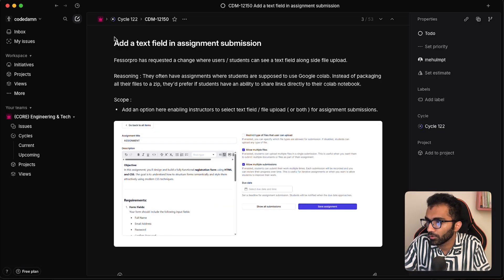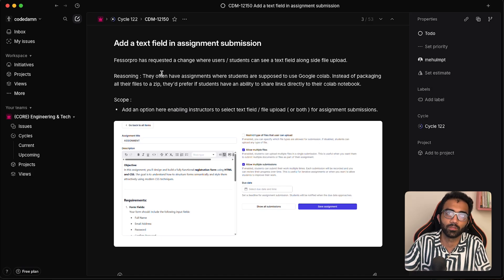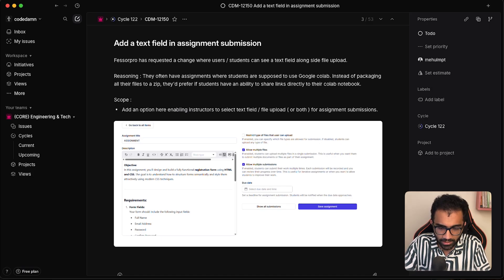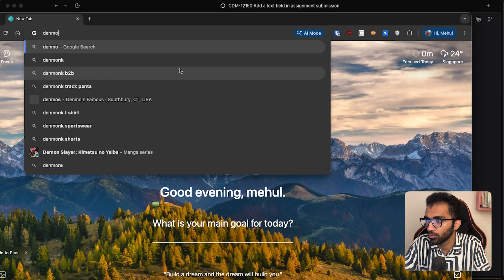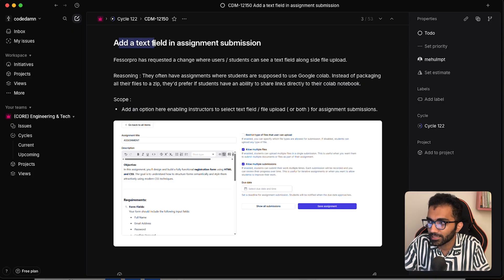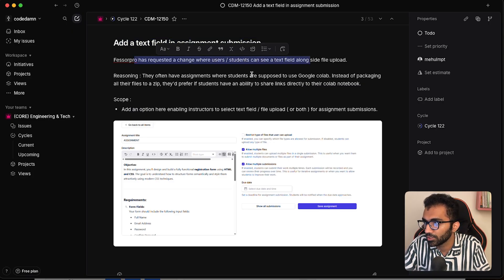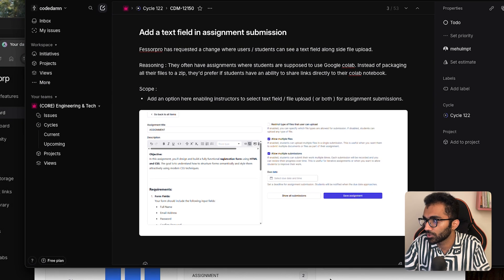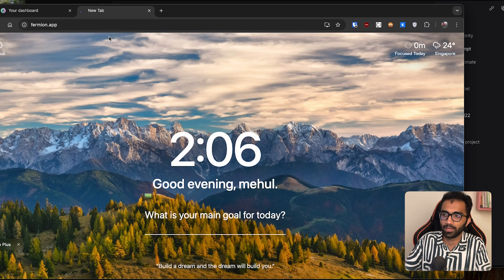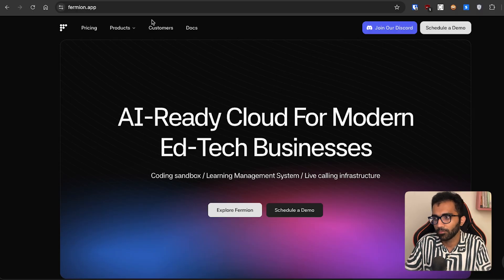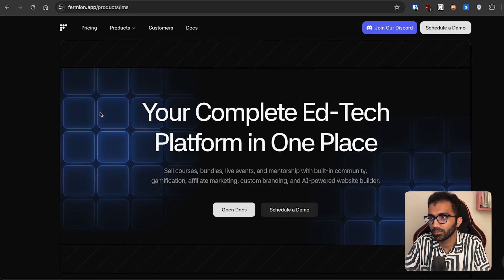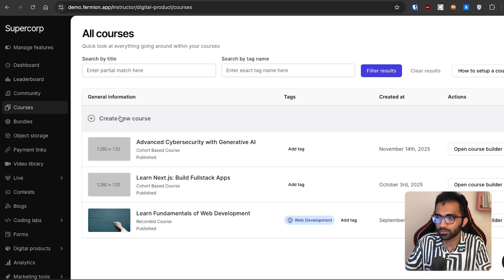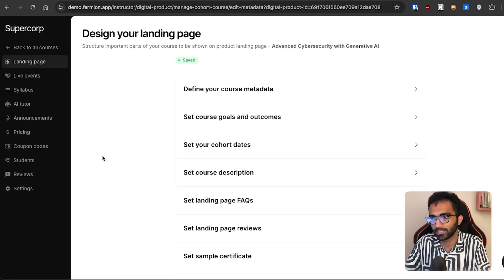First of all, you obviously have to have some work to do. This is an example of one of the tickets we'll work through with Claude Code. Before we get into it, let me show you the ticket. It says: add a text field in assignment submission — a client has requested to let students see a text field alongside file upload. Fermion, the platform I run, is an edtech platform and an AI-powered LMS.